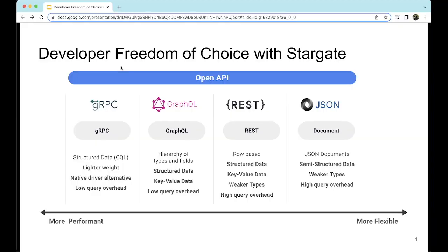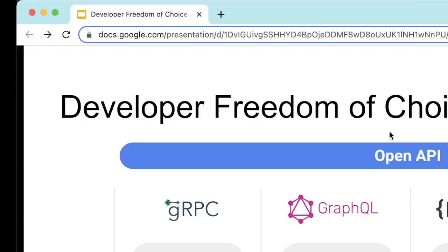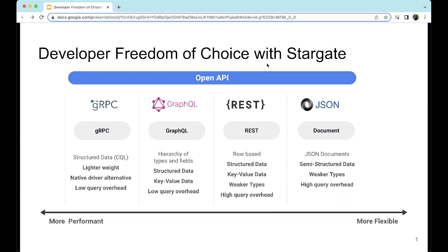What do we mean by developer freedom of choice with Stargate? We can use Stargate to integrate Cassandra's scale into our apps, functions, and services as web APIs over HTTP using both driver connections and HTTP connections. Stargate presents Cassandra's SQL as several popular web APIs including gRPC, GraphQL, REST, and Document API.